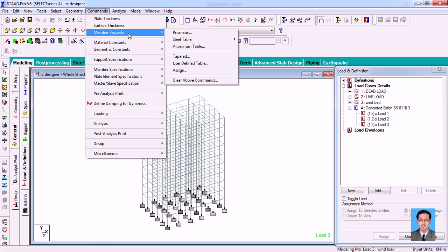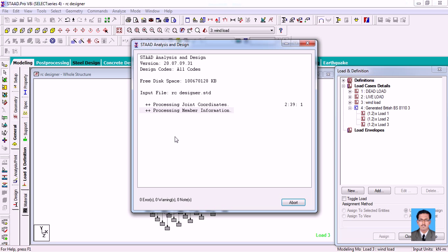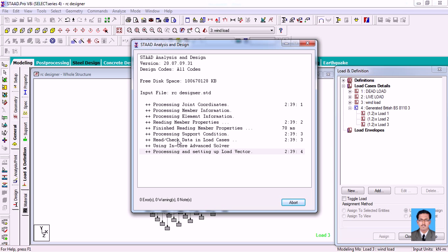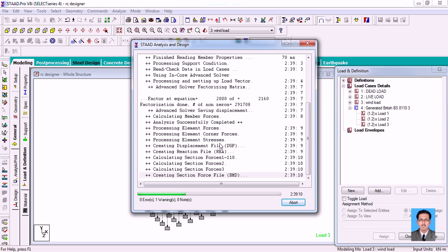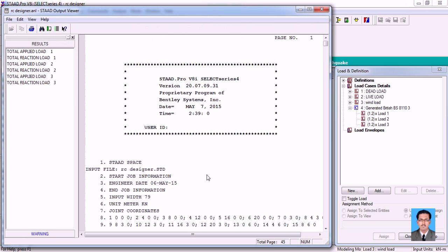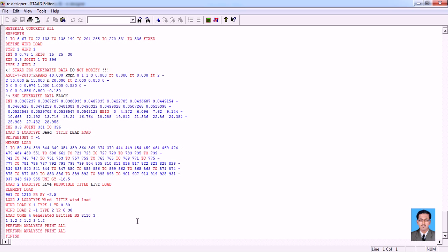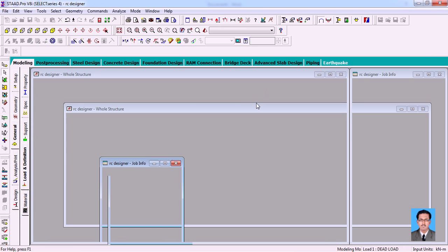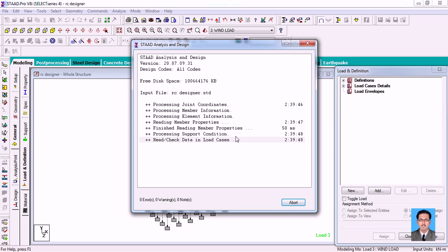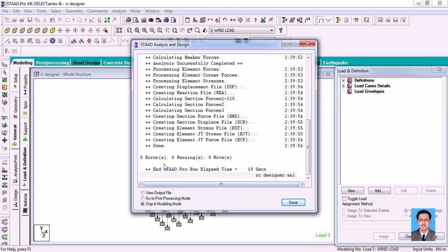Once done, go to Loading, Analysis, Perform Analysis to print all the results. The analysis runs and shows the results. There are no errors, but there is one warning. Viewing the output file, you can see it is just consecutive analysis commands — 'Perform Analysis, Print All' is done twice. I'm going to delete one duplicate, save, and close. Running analysis again results in zero errors and zero warnings.